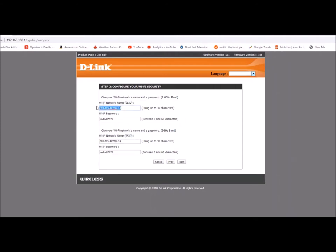So I decided to swap the name to the brand model, and then for the password it's going to make something very topical: today123, very easy.